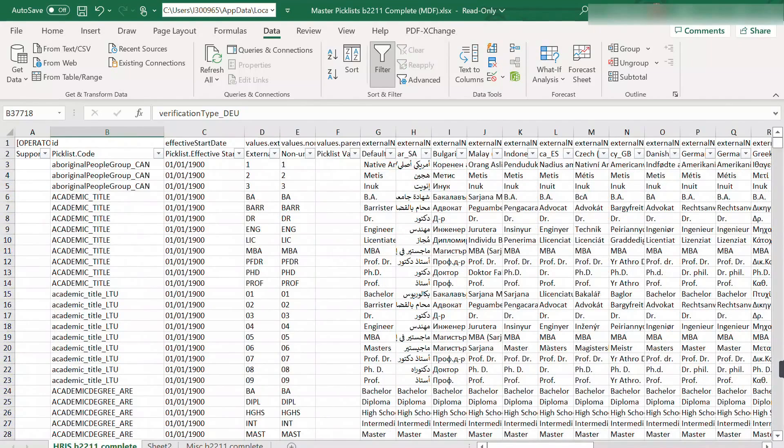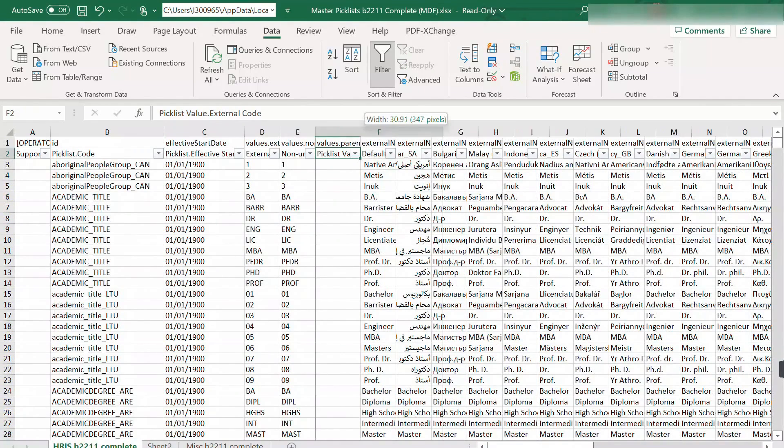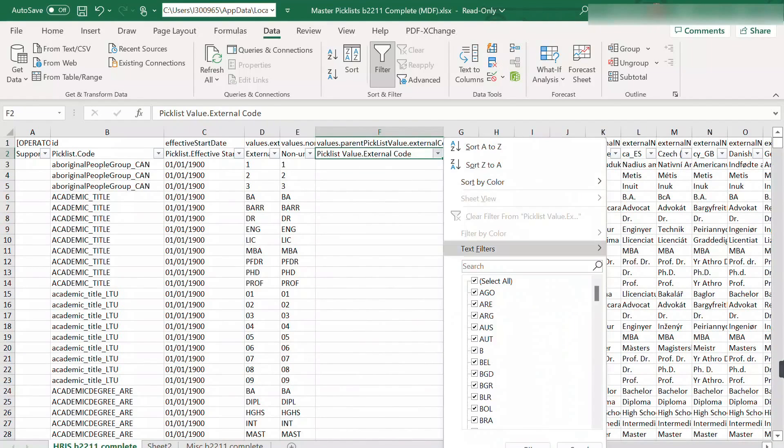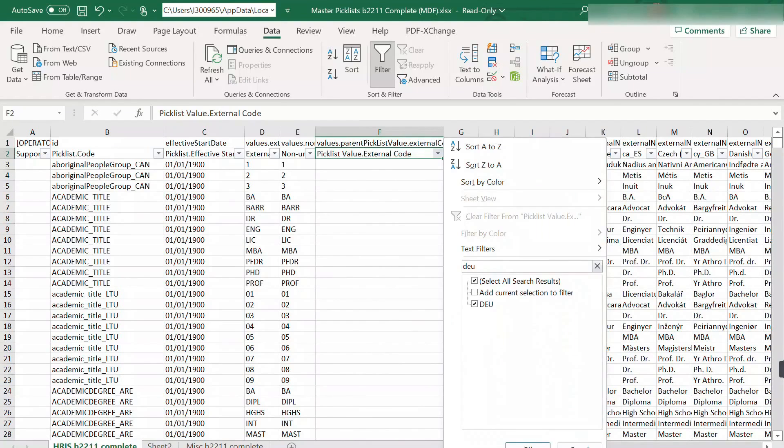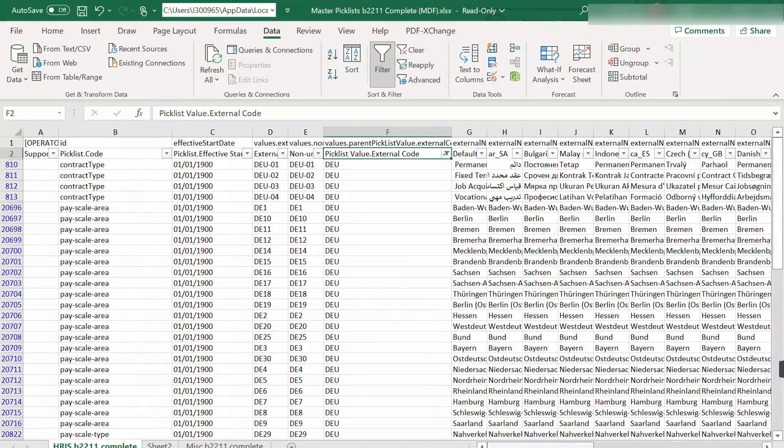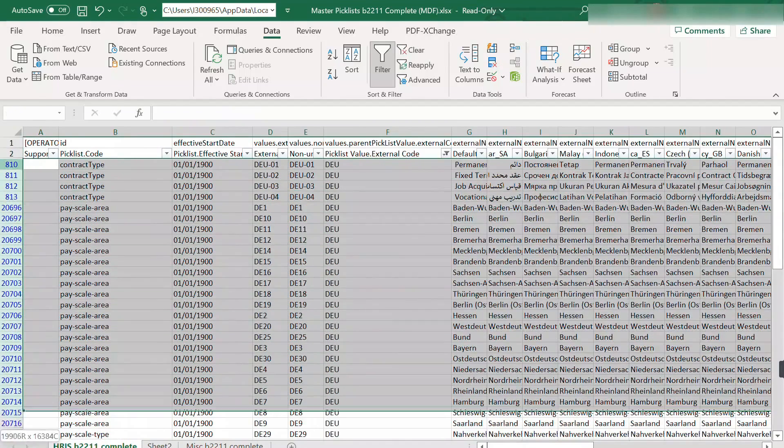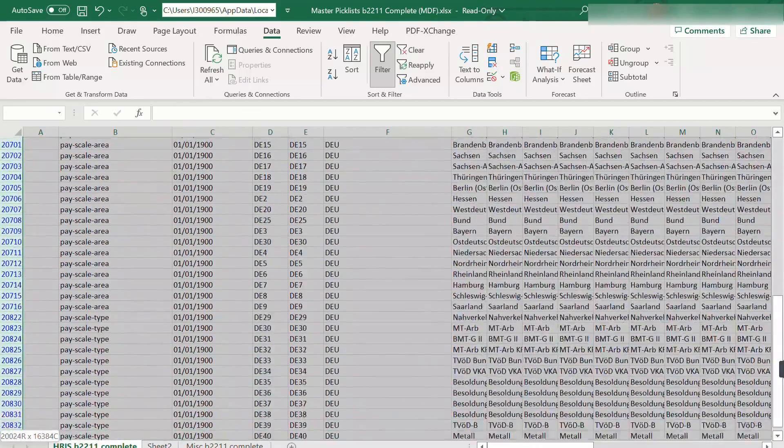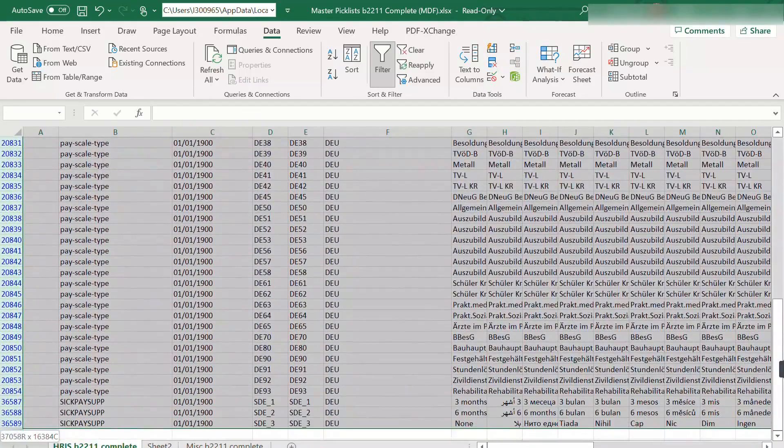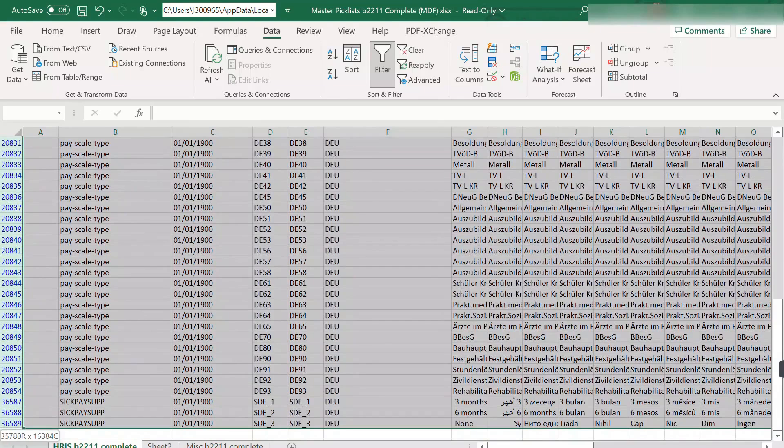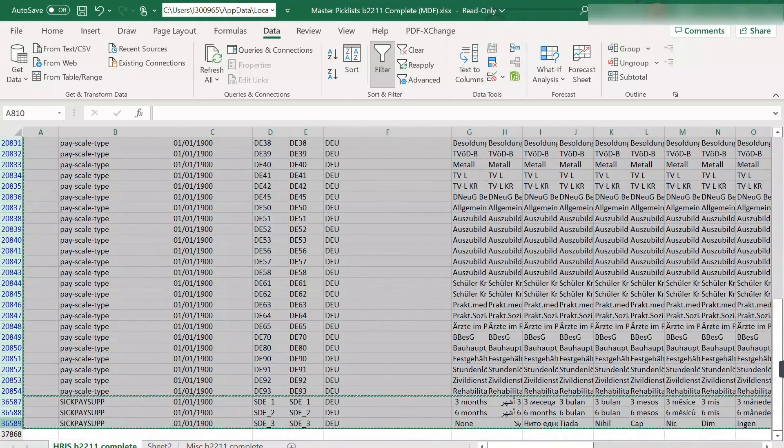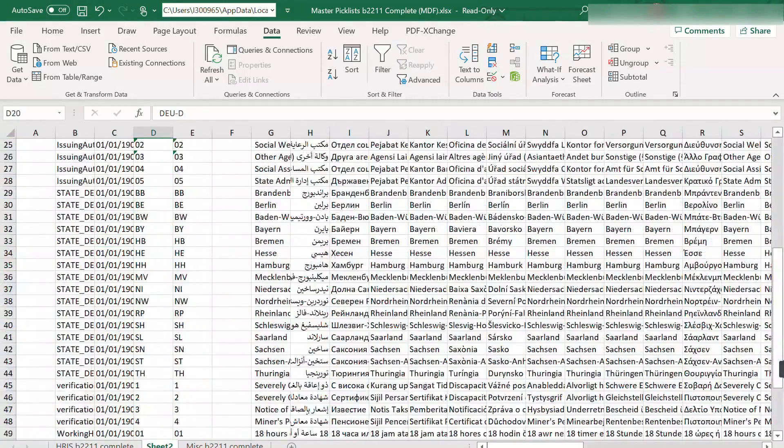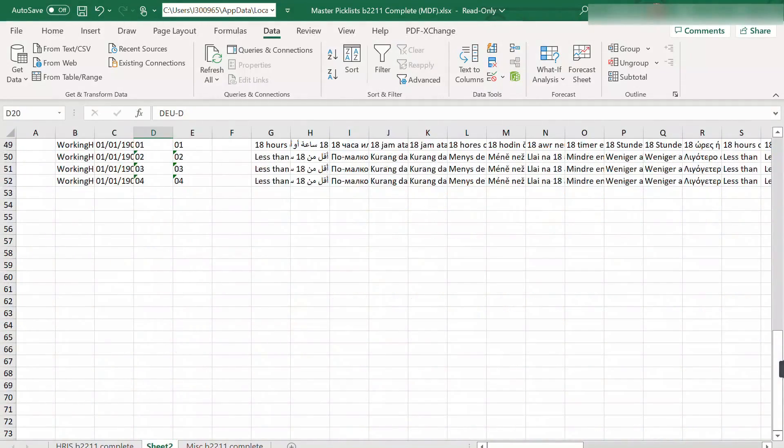Do not forget that there are country specific child picklists. These are indicated by the parent picklist ISO country code, so you can narrow it down using the parent picklist column, again just the DEU. Copy and transfer it again on your clean file.